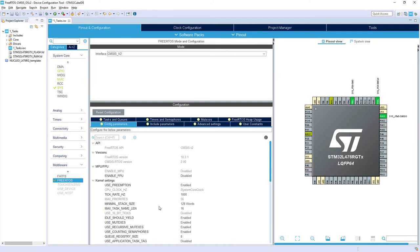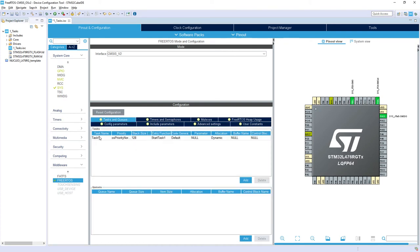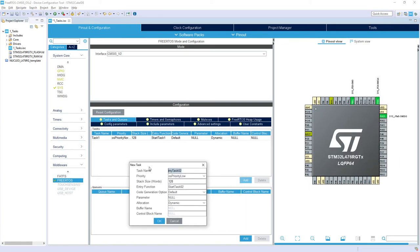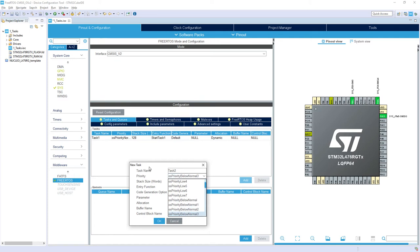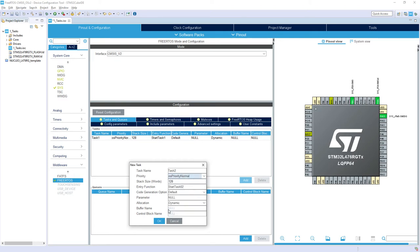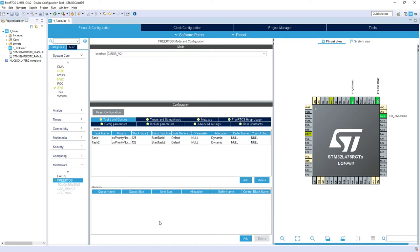So it would be task_1, I press OK, and I would add one more task. I would just click Add and I'm just setting task_2, priority normal. We will name this function StartTask2. That's it, so no more actions are needed from our side on this exercise. I would generate the code. I can use this icon.